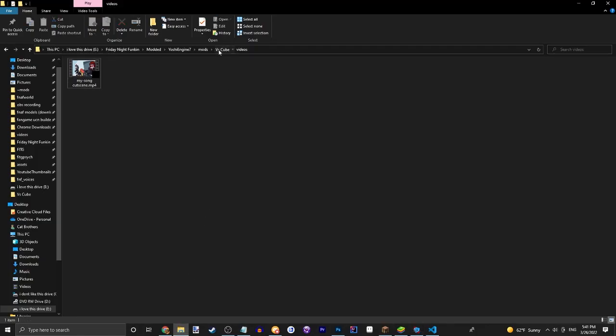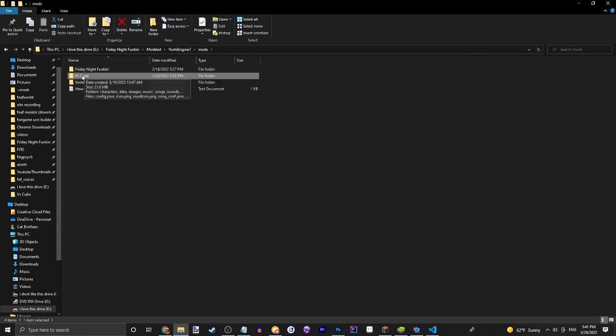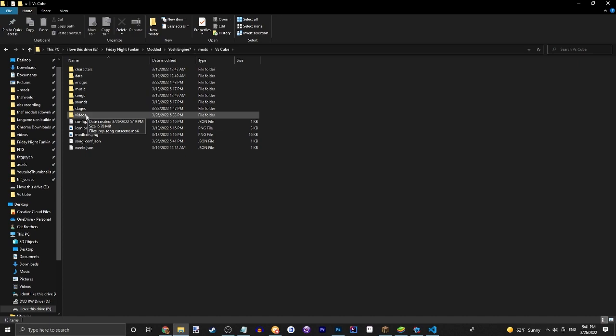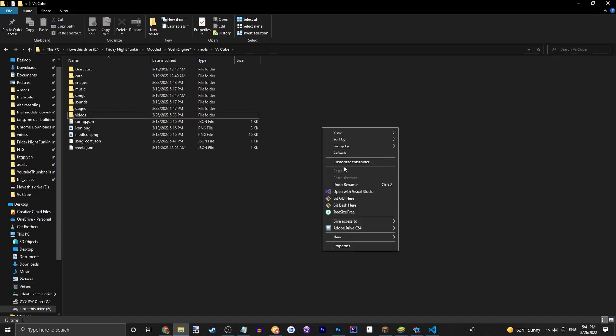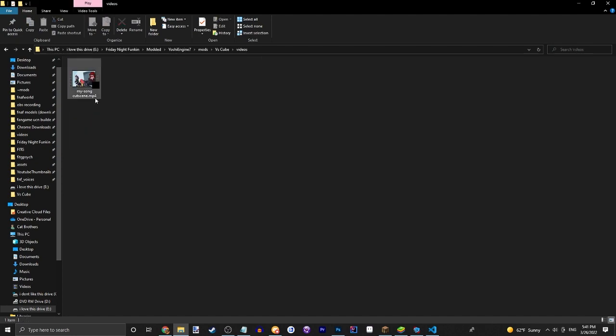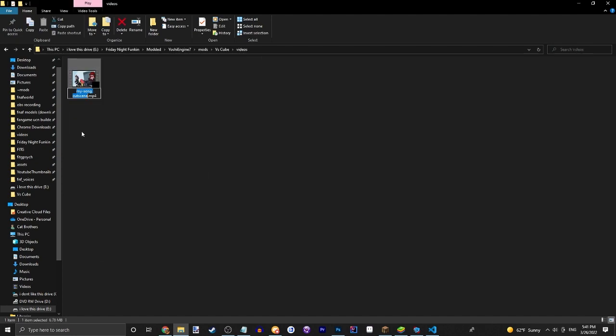What you're going to do is go into your mods folder, and it's very important it's named just like this. Don't do videos or create videos because there's not going to be a videos folder automatically. Then name your file exactly like this: my song or whatever your song's name is, then space cutscene. Make sure it has no capitals.